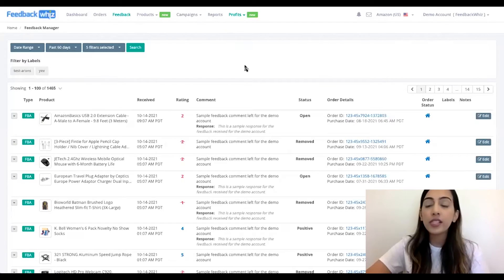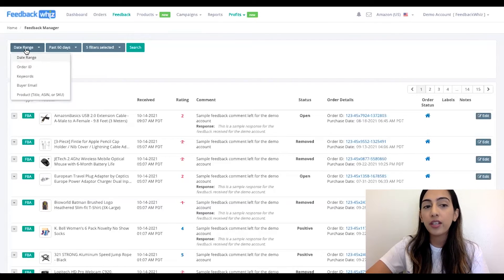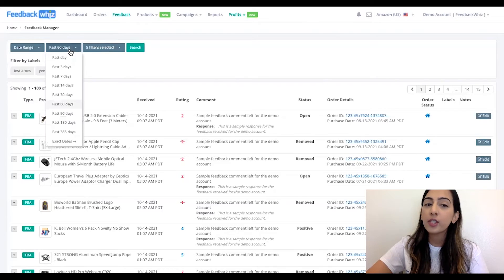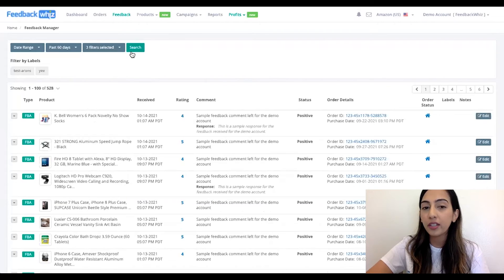Once you're inside your Feedback Quiz account, you'll be able to see underneath the Feedback tab the Feedback Manager. Right here, you can quickly search by the date range, order ID, keywords by your email or by product. You can search by the past days, and then you have filters available as well, such as if you only wanted to see your positive seller feedback.